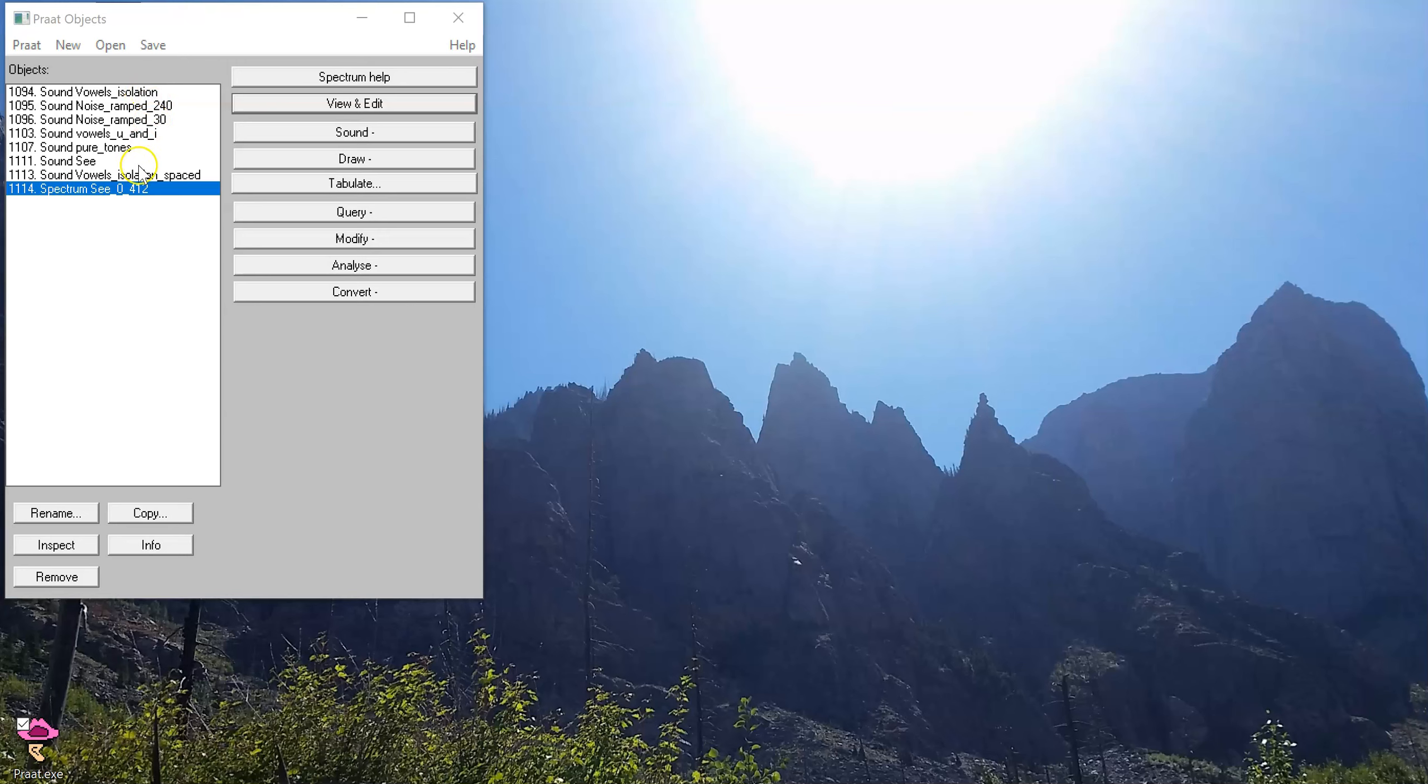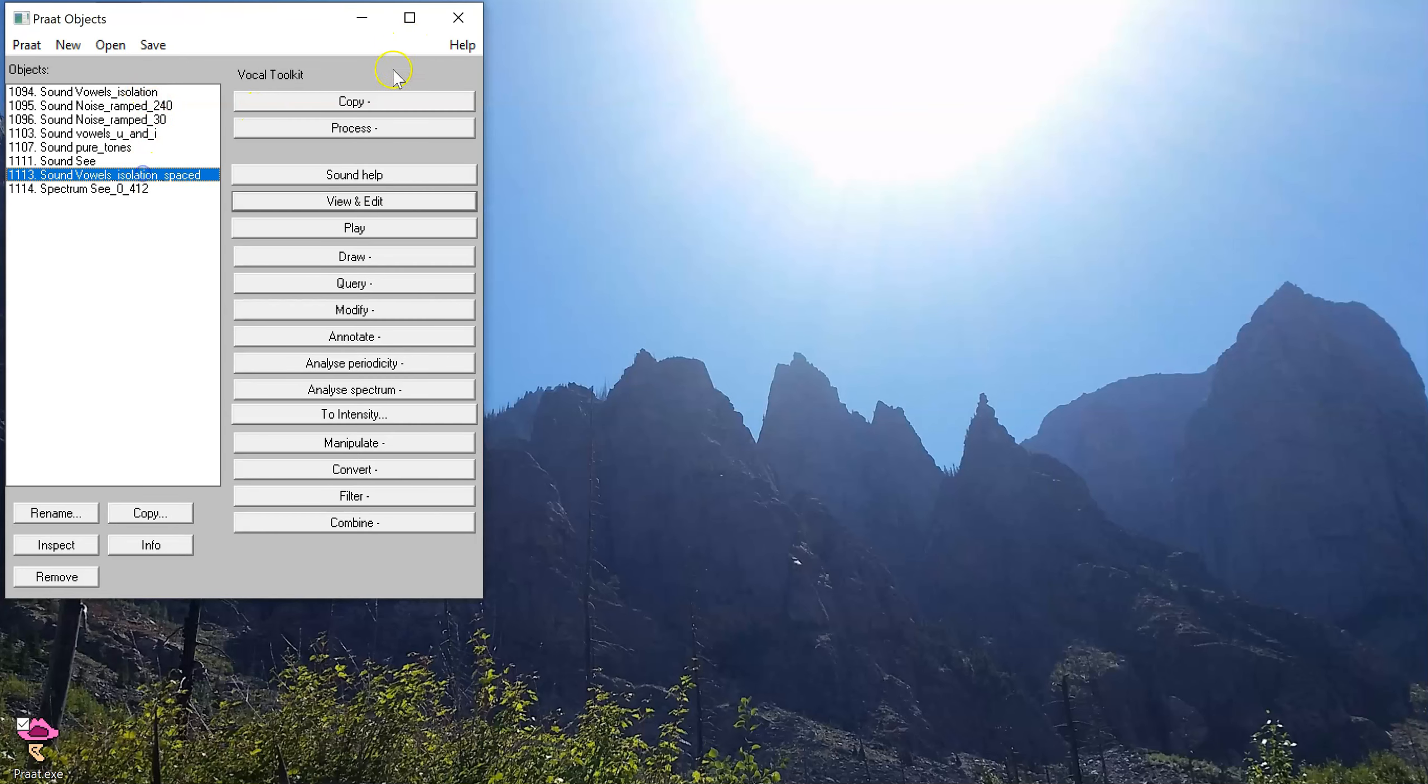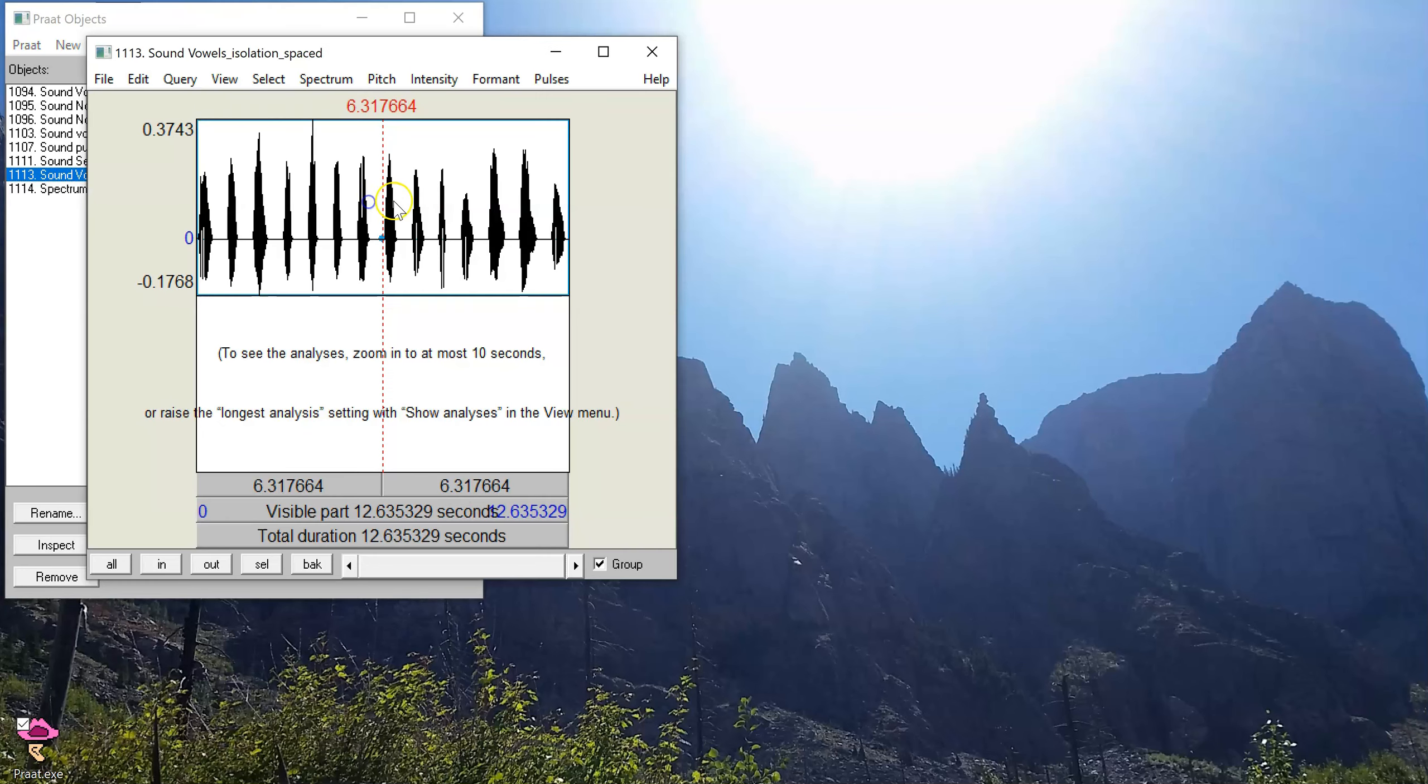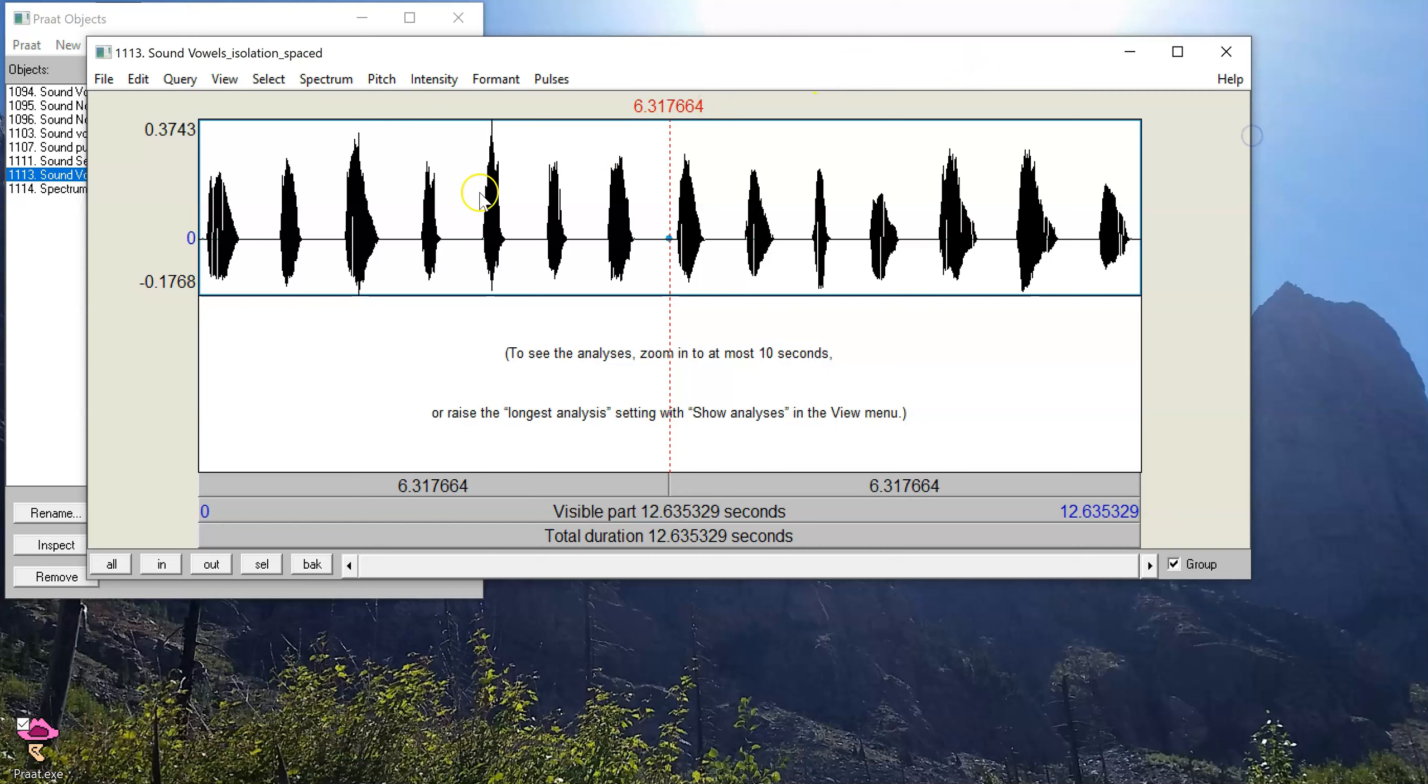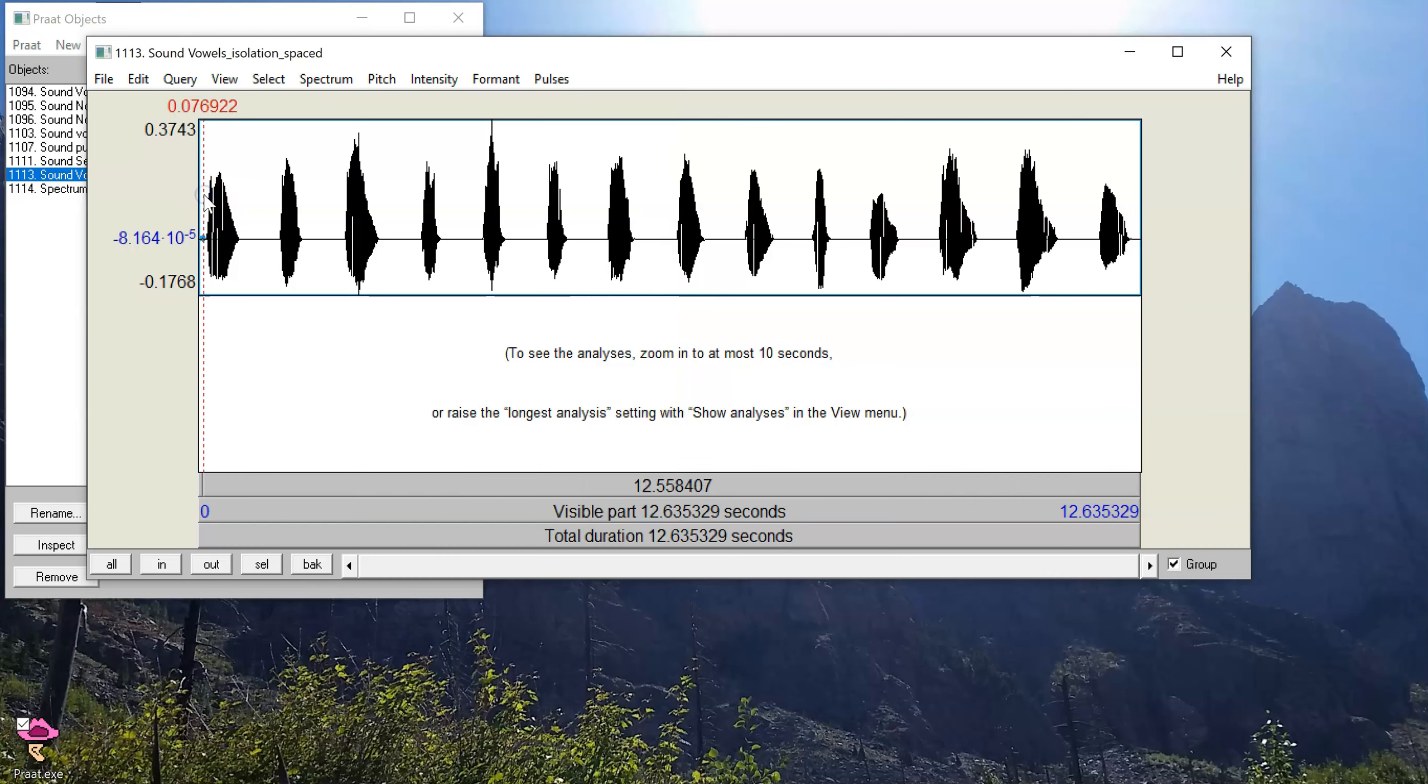So let's start with the waveform. On here we can see that our waveform shows a bunch of different blobs here. It's not really easy to tell the difference between them unless we listen to them, and this just turns out to be vowels in isolation.